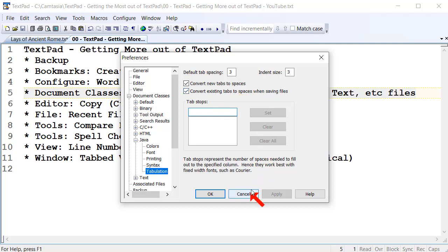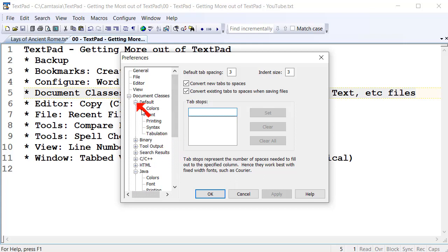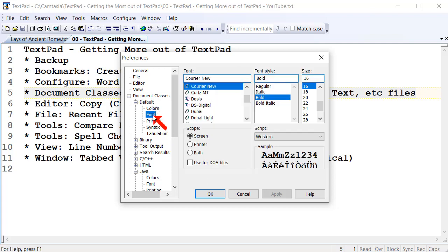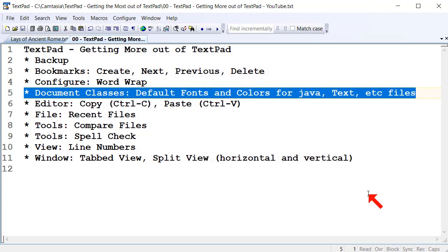That's another feature you might find useful. You can do it for any file types you like, or if you want it to apply by default when you create a new document in TextPad, you can do that as well. So setting colors, fonts, and tabulation is a really useful little feature.